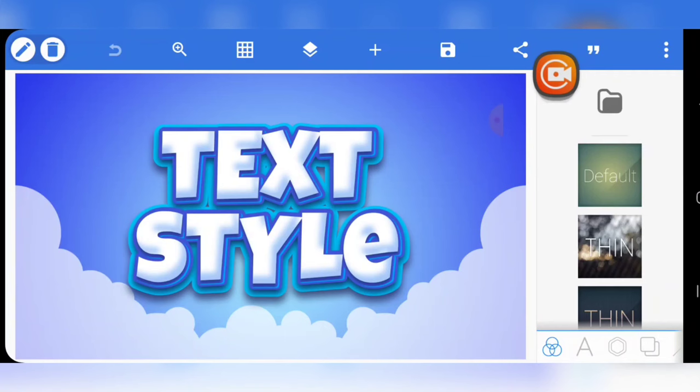Stick around and ensure you watch this video to the end, because this is a text effect you can't afford to miss.